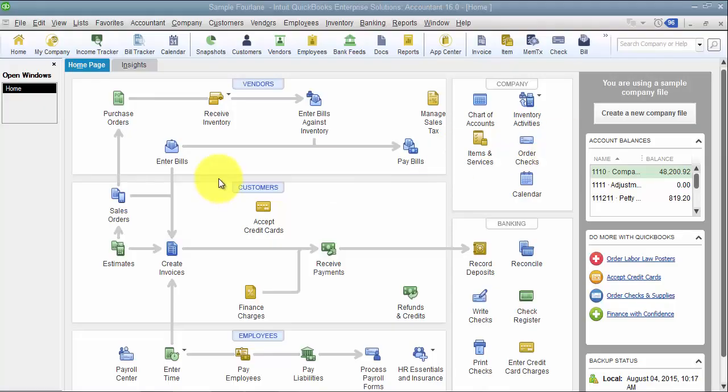So now we're going to look at custom fields at the list level for customers, vendors, and employees.